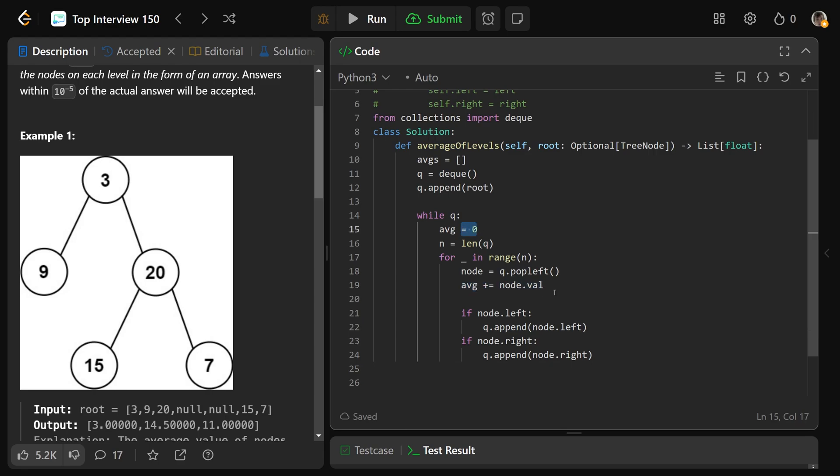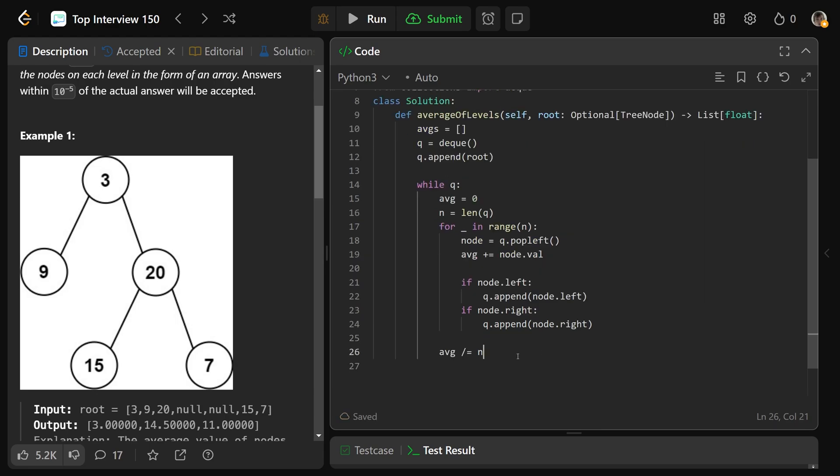and we summed up all the values. To really make it an average, we need to do average is going to divide equal by N. So this sets average equal to itself divided by N. And that's what truly makes it the average for that level.